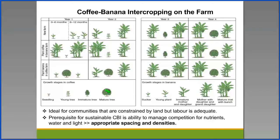Coffee-banana intercropping on the farm is basically ideal for communities that are constrained by land but where labor is adequate. The prerequisite for sustainable coffee intercropping with banana is the ability to manage the competition for nutrients, water, and light. From the chart above, we recognize that you can actually introduce coffee in an existing banana plantation, or bananas can be introduced in an existing coffee plantation.